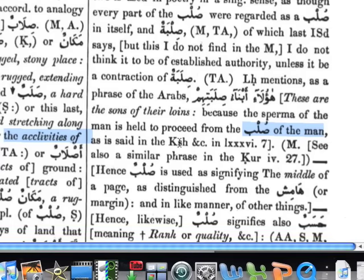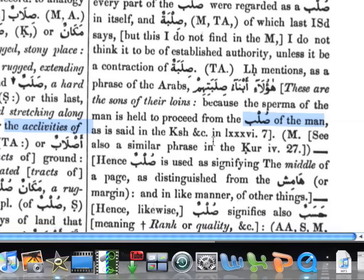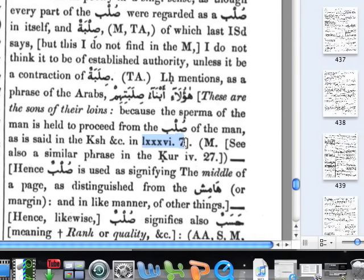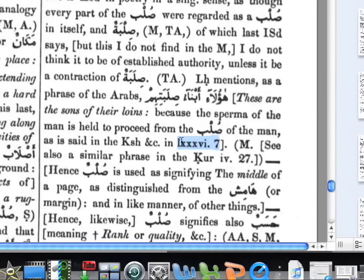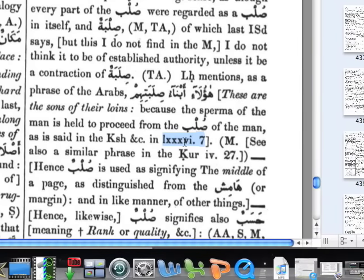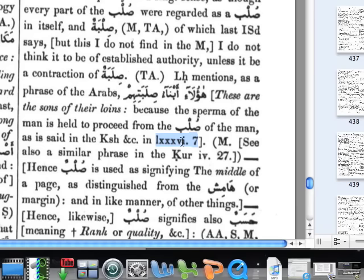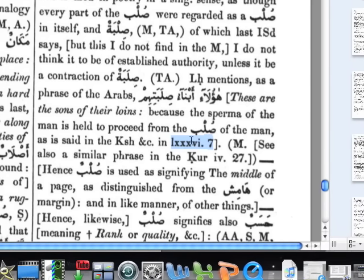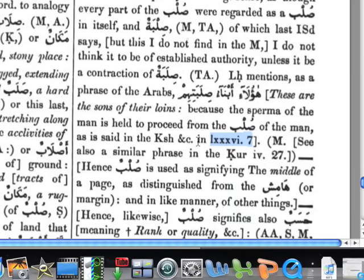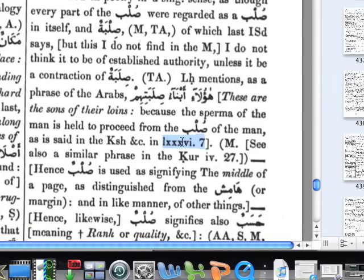Very interestingly, as is said in there, a reference is given here. This is actually very amazing — these are Roman numerals. L stands for 50, X stands for 10, we have three of those — that's 80, V is 5, so that's 85, and the I is 1, so that's 86. So it's referring to Surah 86 verse 7. The sulb of the man, as is said in Surah 86 — we can see clearly this is talking about the sulb of the man.